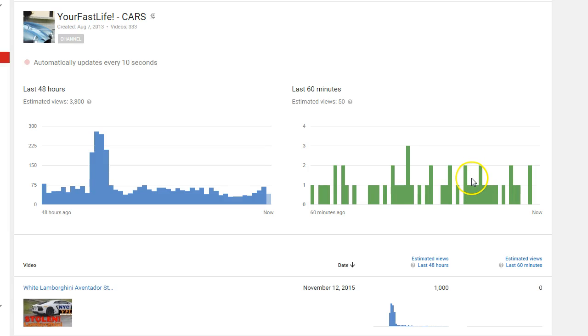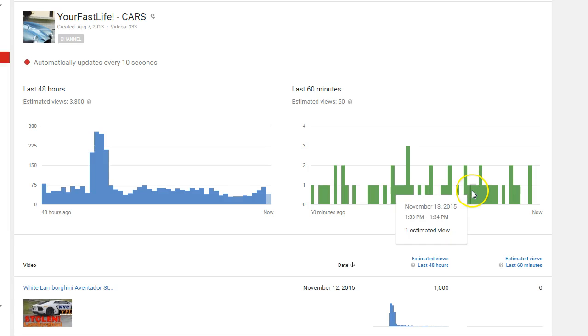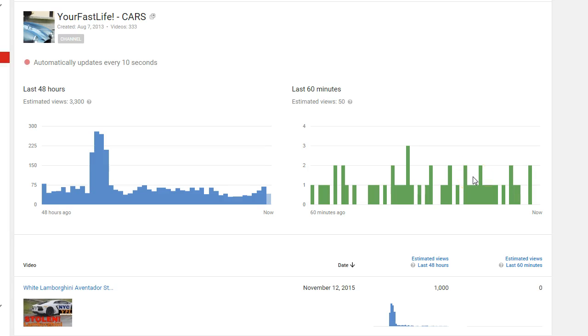This entire channel only doing one to two, which is about average for an average video on my channel. So just a video that's not really doing all that well. A video that's doing okay on my bigger channels might do one to two views per minute after the peak when I initially uploaded and all my subscribers start looking at it.